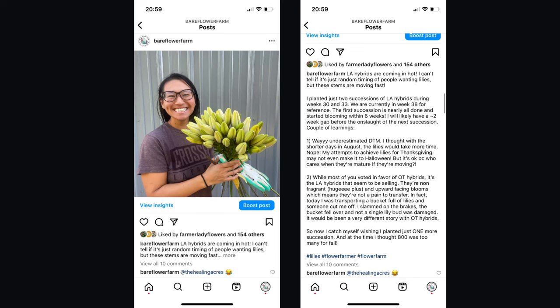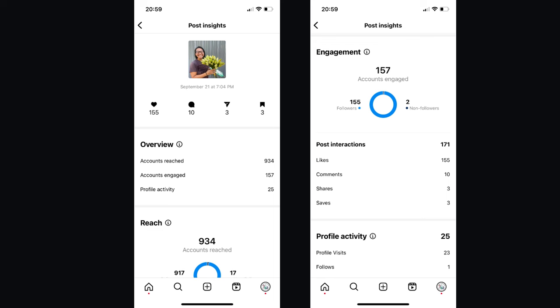The third post was about LA hybrid lilies. I've been growing a lot of lilies — started first with OT hybrids and now the LA hybrids are coming in. I wanted to do an update on the succession coming in, how many I planted, and some high-level learnings. This is content that complements my YouTube content and my day-to-day stories. It was a pretty good post for me — 154 likes reaching 920 accounts, nine comments including my own, three sends, and three saves.